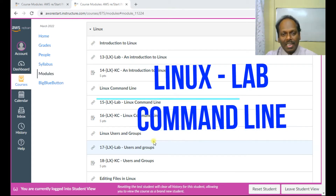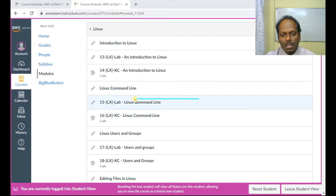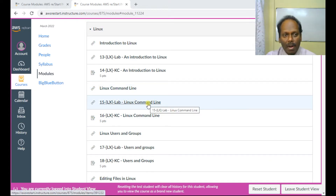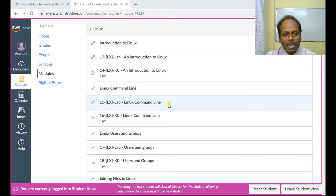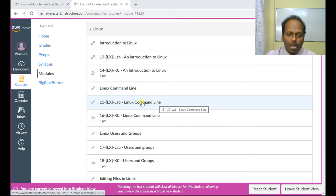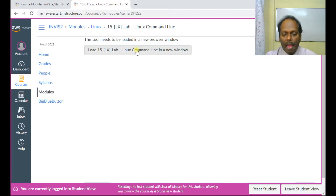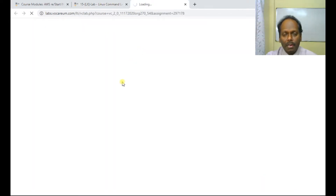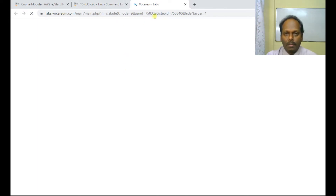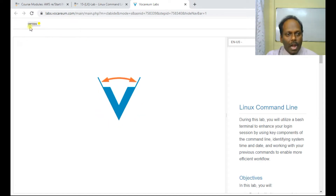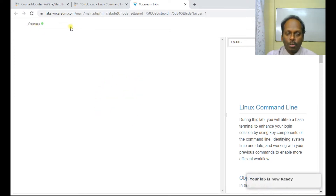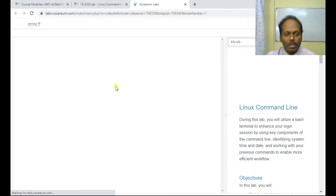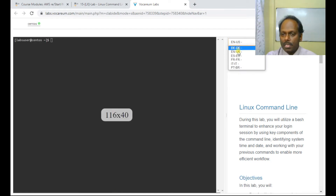Hello, in this Linux lab I wish to demonstrate lab number 15, which is the Linux command line as part of the AWS restart program. Click the lab and you'll see the command line open. The lab starts and as long as the indicator is red or orange please wait. Once it turns green you should see your command prompt.